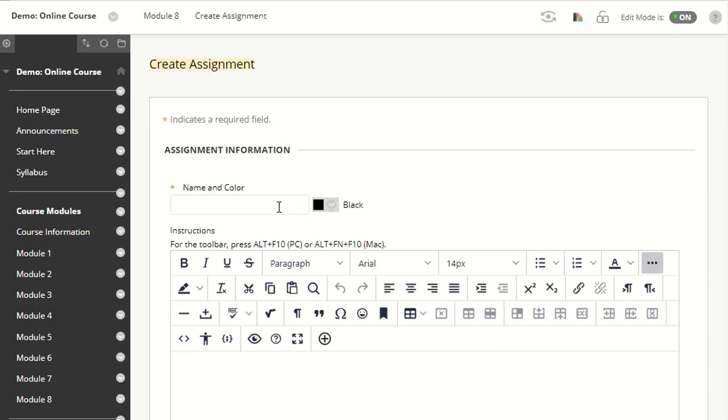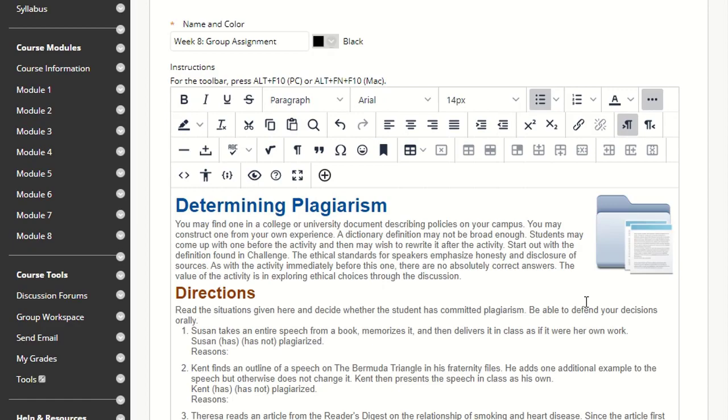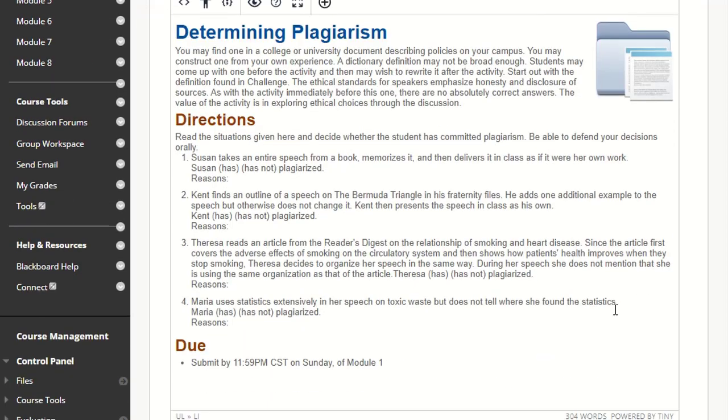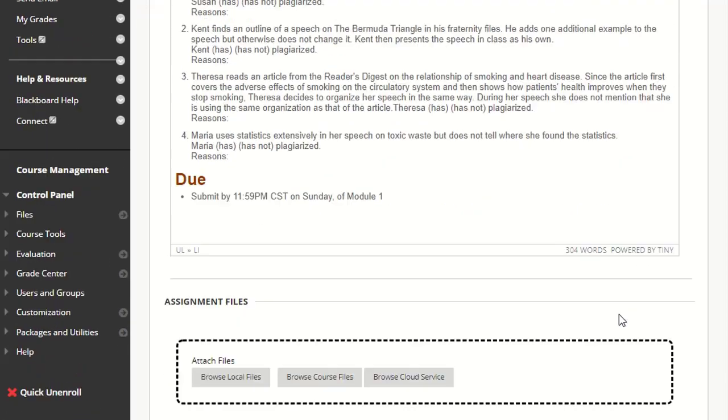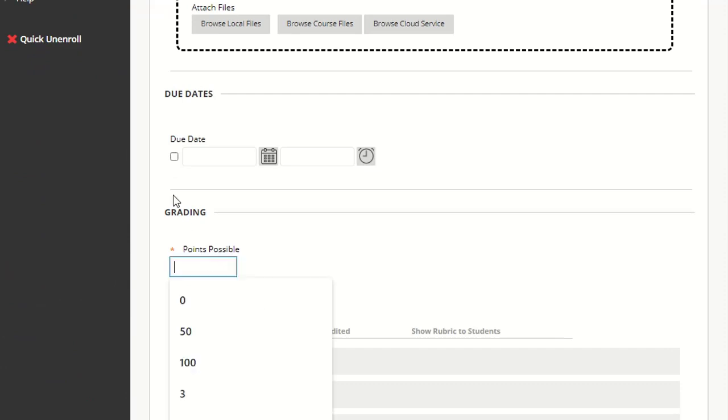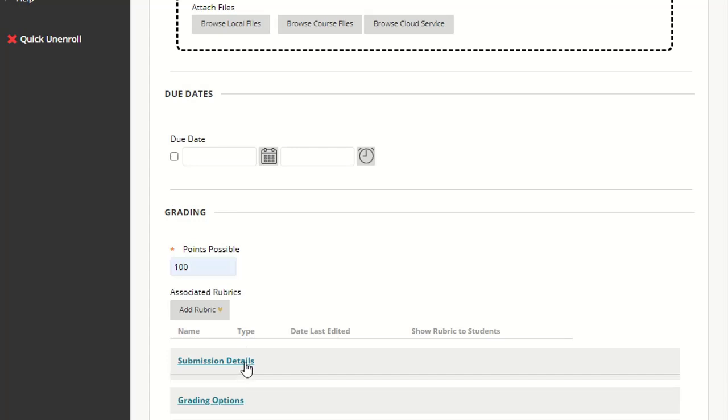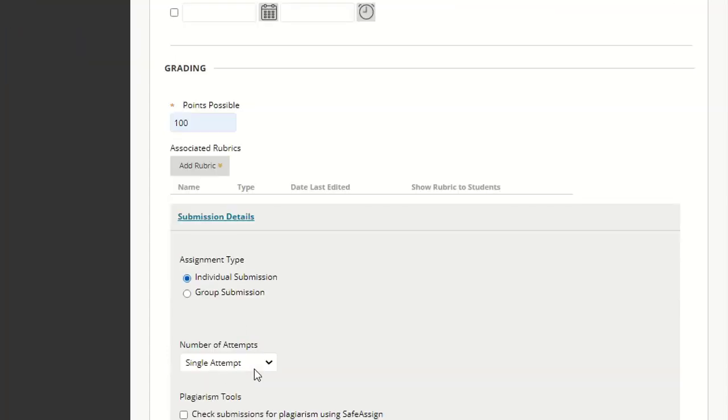We'll call this Week 8 Group Assignment. I'm going to add the instructions for the assignment here, add the points—make this 100 points—under Submission Details.